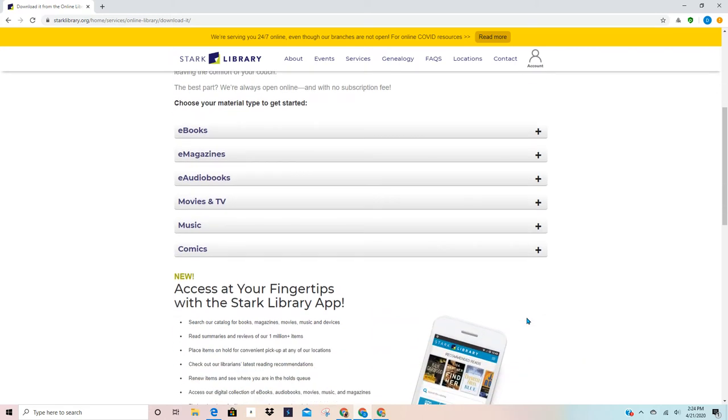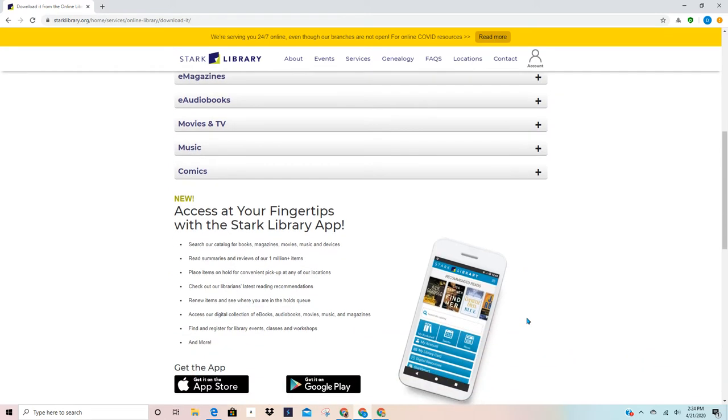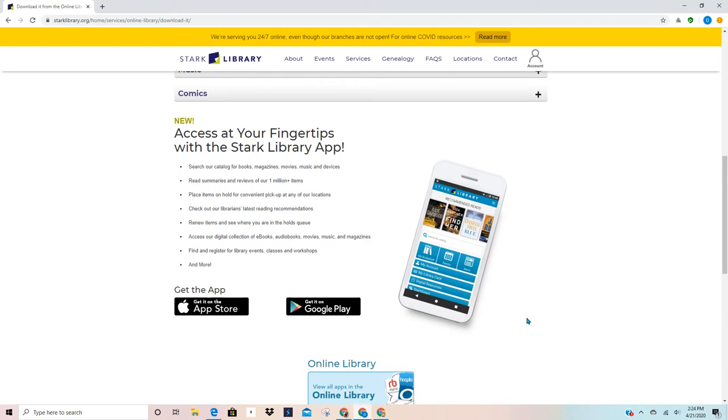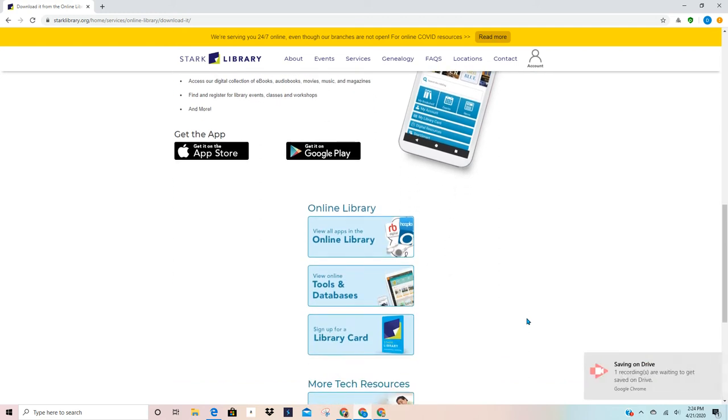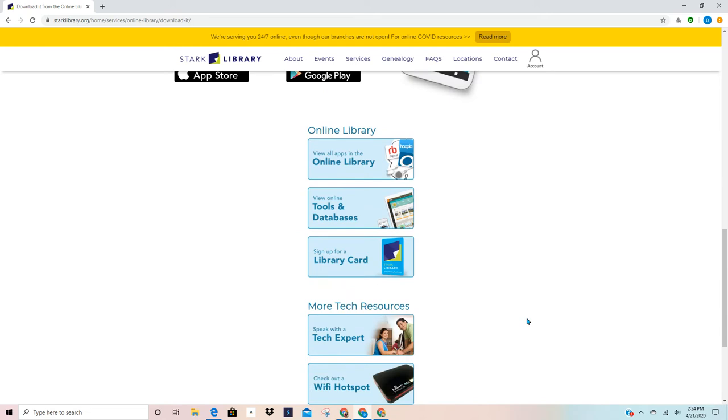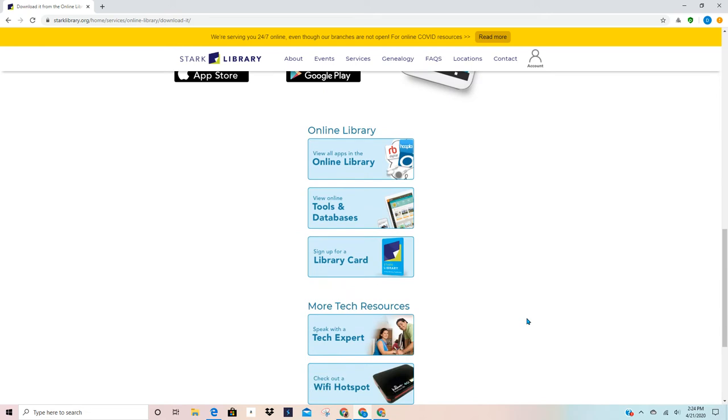You can see we have audio books, e-magazines, music, and even comics. I'm going to go down a little bit further and you're going to see that we have a library app that you can also use. Continue on down and this is where you are going to find your library card application.